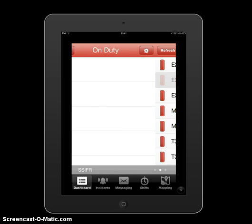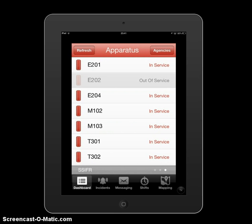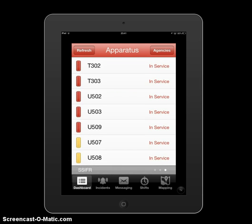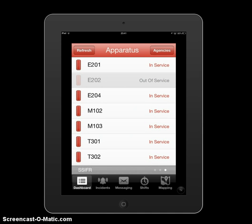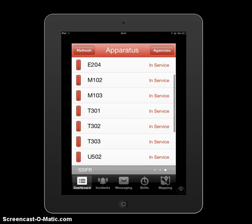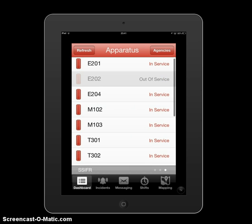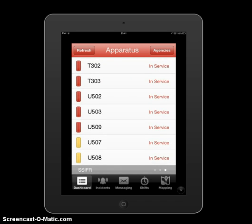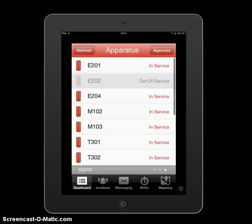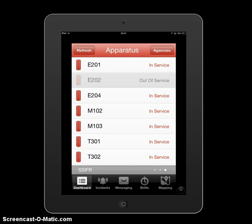One more screen over and you'll see a list of all the apparatus in our fleet. You'll see they're all in service here, except for one example — Engine 202 is out of service. This is another method to communicate important apparatus updates to the entire department, allowing everyone to stay up to speed on apparatus status in real time.